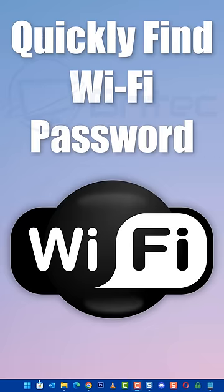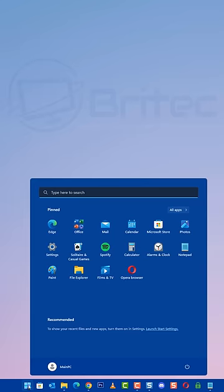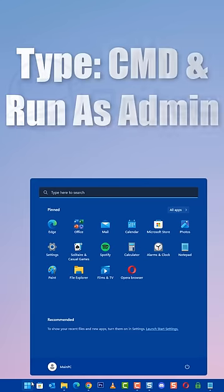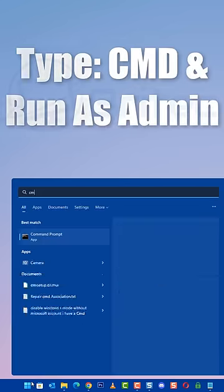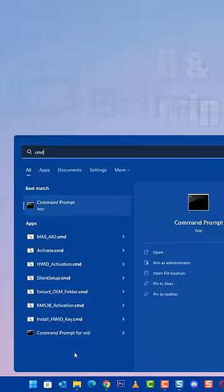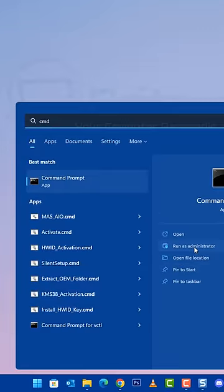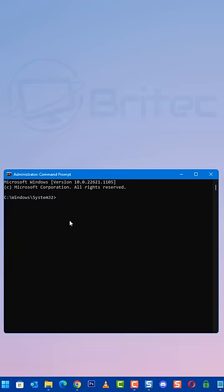Today I'm going to quickly show you how to find your Wi-Fi password. Open up your start button, type in the search CMD and run this as administrator.